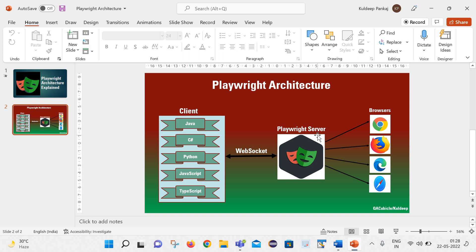Which means once the connection gets established, we can send any number of requests without disturbing the connection between the client and playwright server. That is the reason our test cases get executed in a much faster way with the help of playwright.